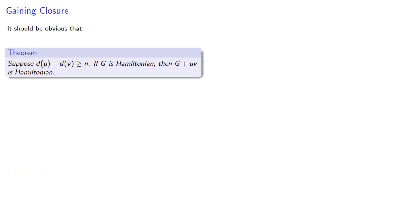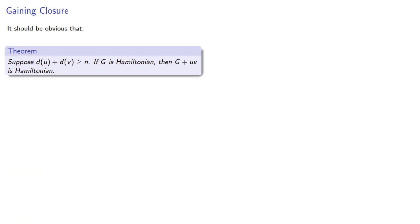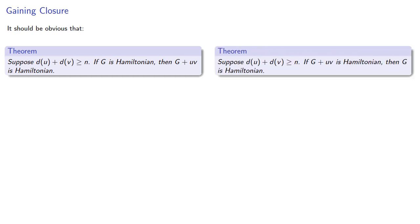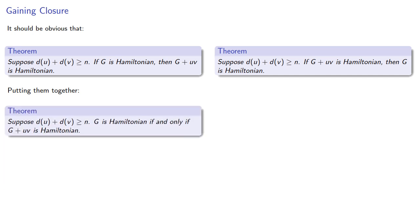Now, it should be obvious that if our original graph is Hamiltonian, adding an edge leaves it Hamiltonian. If we put this together with our previous result, we get a pair of conditionals where the antecedents and consequences have switched places. And so, putting them together, we can combine the two results in an if-and-only-if theorem.